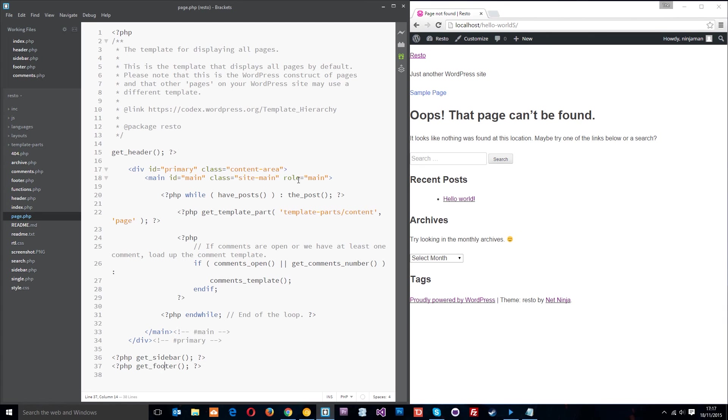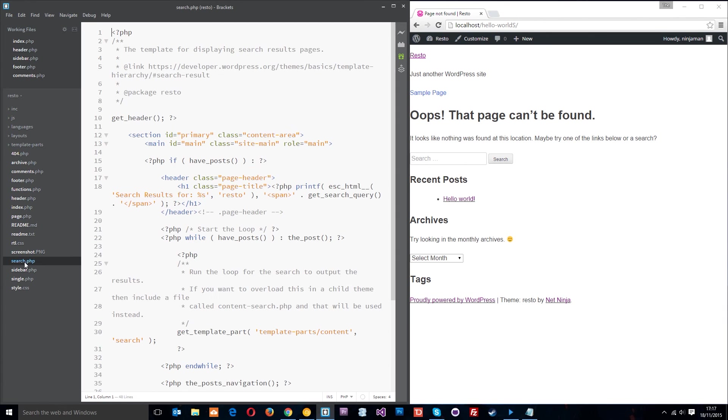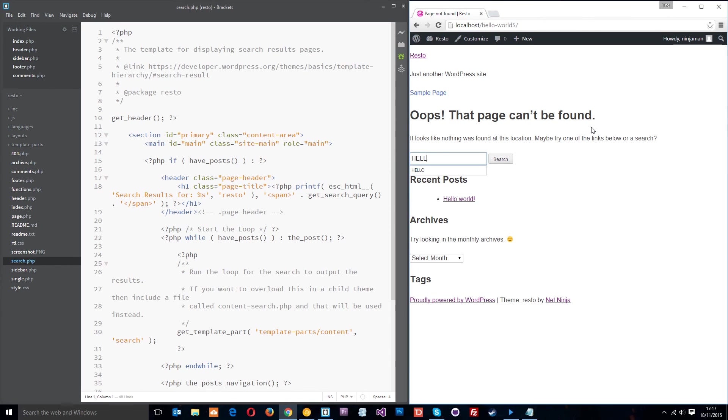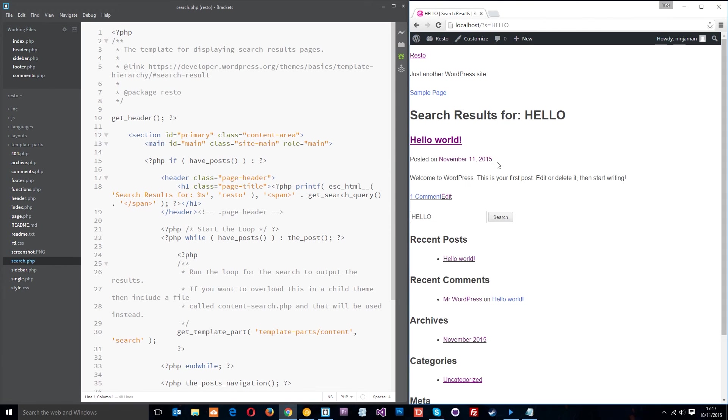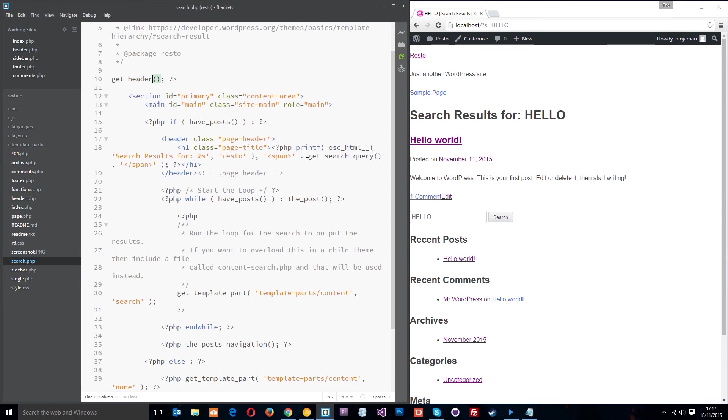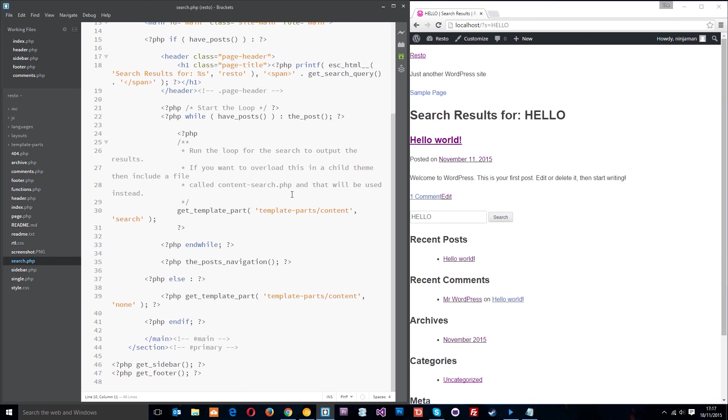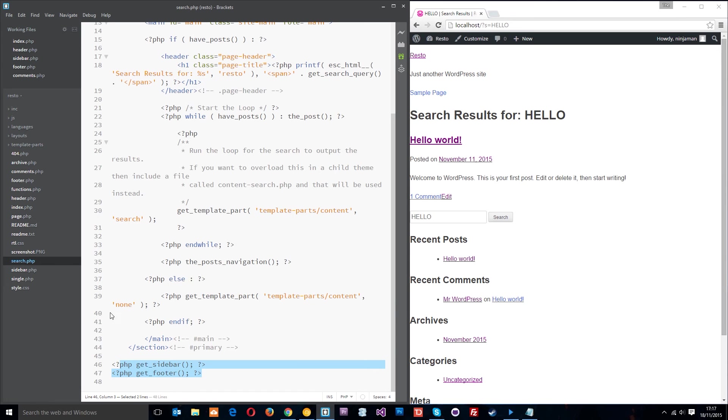So again we've got the header, we've got the sidebar, the footer, the loop in the middle, all the generic kind of stuff. We've also got the search.php file which controls the page when someone searches for something. If I put in hello and search, this search results page is controlled by this file. Again we've got the header, we've got the dynamic content in the middle, then the sidebar and the footer.